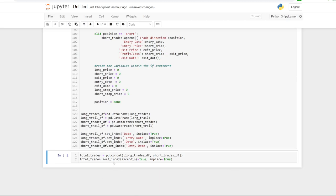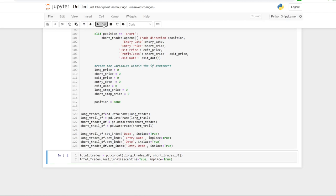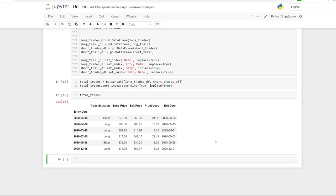Now we've got that in place, I'm going to concat both trades data frames together into a new data frame called total trades. Then I'll sort that data frame by the index to get chronological order. If we run that, you can see those trades are put together and in chronological order — you can see the trades as they pop up.